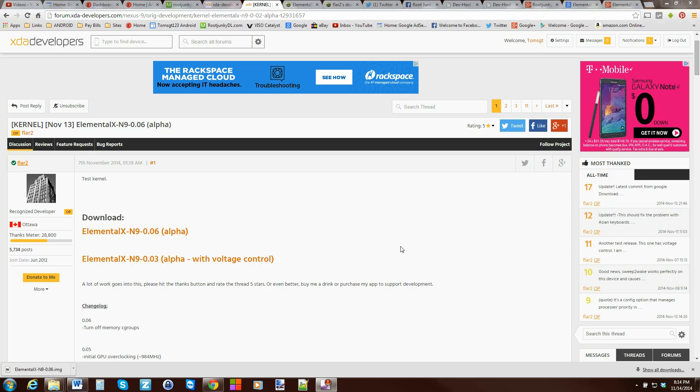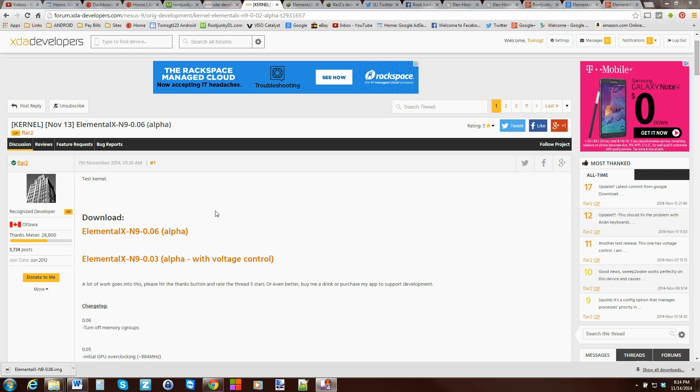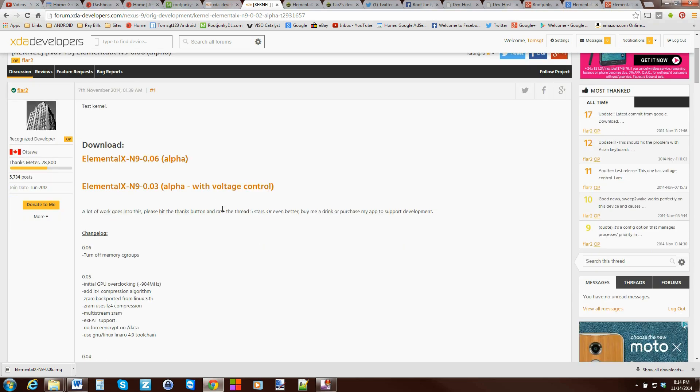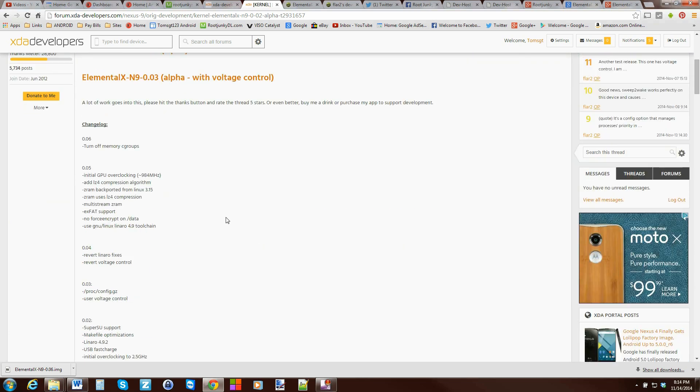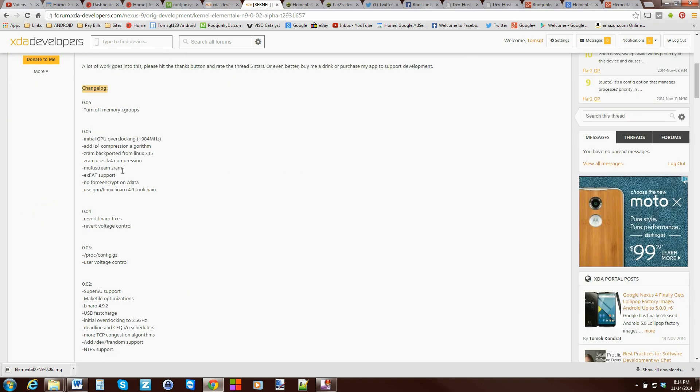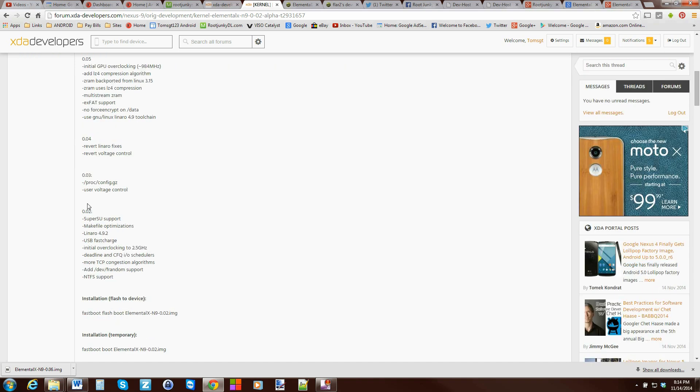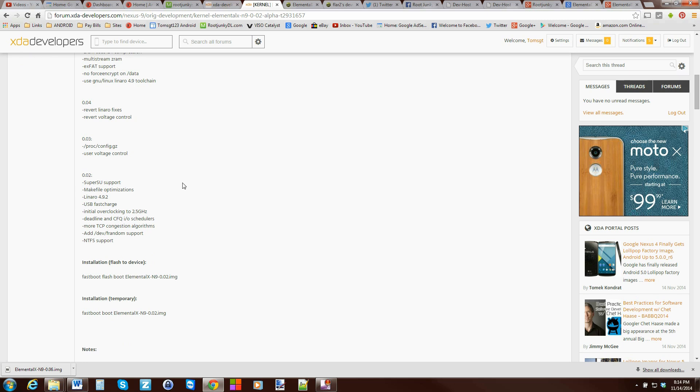All right, so here we are on the computer. This is the Elemental X Nexus 9 alpha 0.06 kernel and it does have quite a few features so if you want to look through the features and see what it covers you can look at the change log right here and kind of see you have GPU overclocking if you want it a bunch of different things ex fat support. What else did I see here super su support so it does allow you to have that root access with chainfire CF auto root.